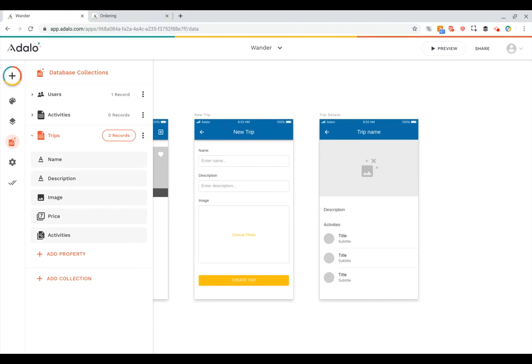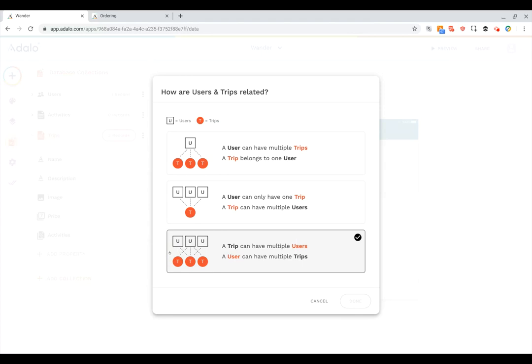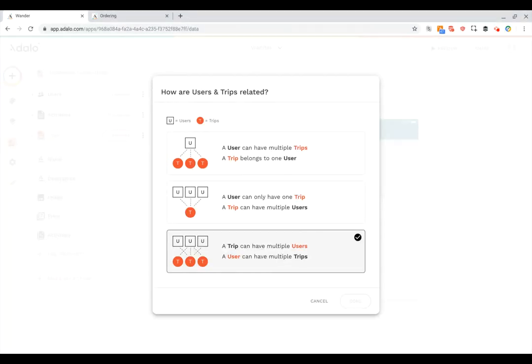Let me show you another example. If I click on add property on trips let's say I want to add a relationship to my users and I want this to be my travel party. So in this case I'm going to choose actually the third option because a trip can have multiple users in the travel party and a user can have multiple trips.